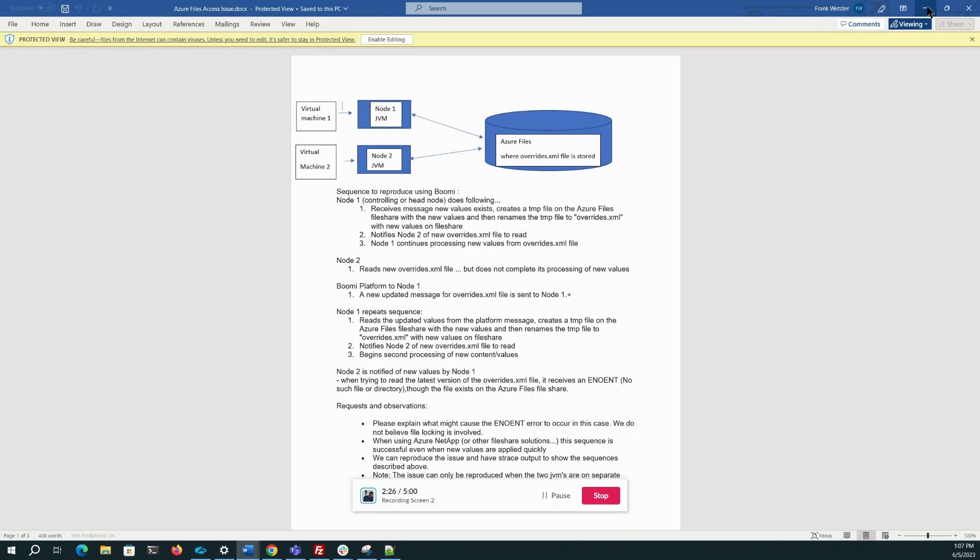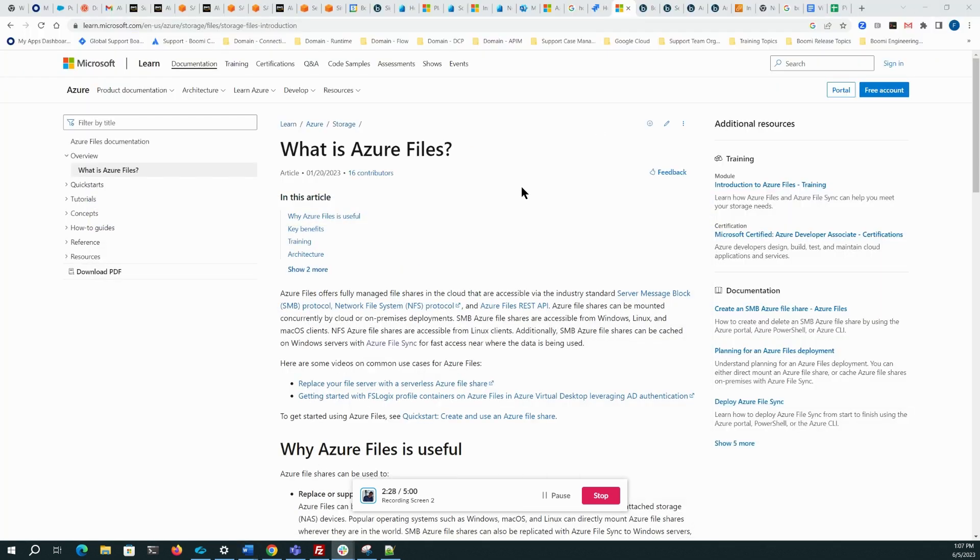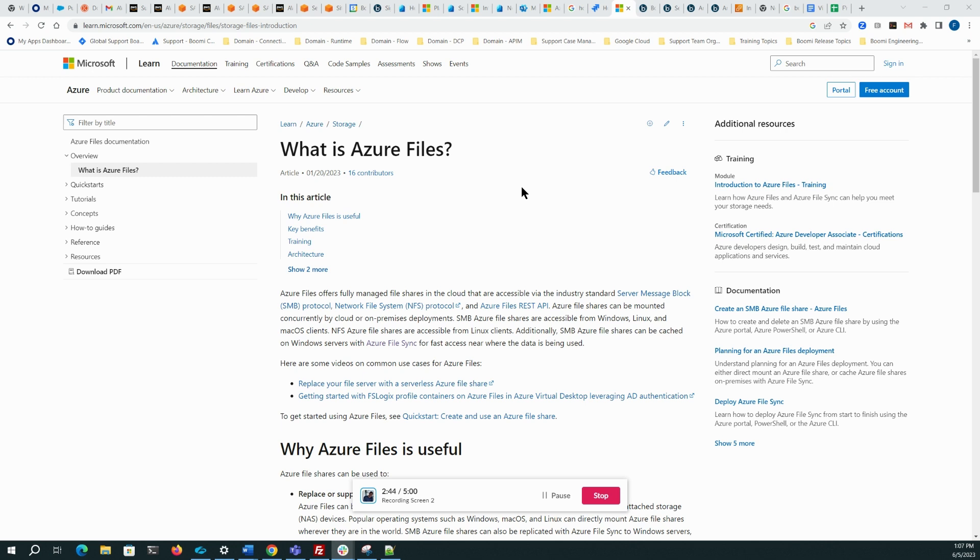So at this time, we would recommend you use NetApps storage devices on Azure, as we have not seen the problem nor can we reproduce the problem. And we continue to investigate the root cause of this issue. But for now, we would say stick with NetApps as your file store device on Azure and avoid using Azure Files.